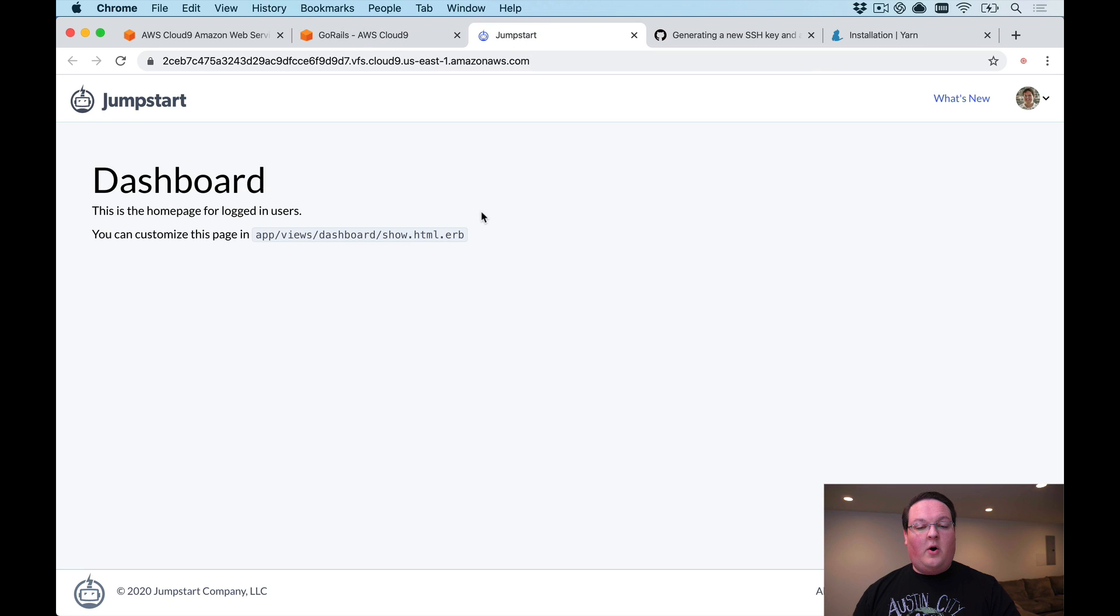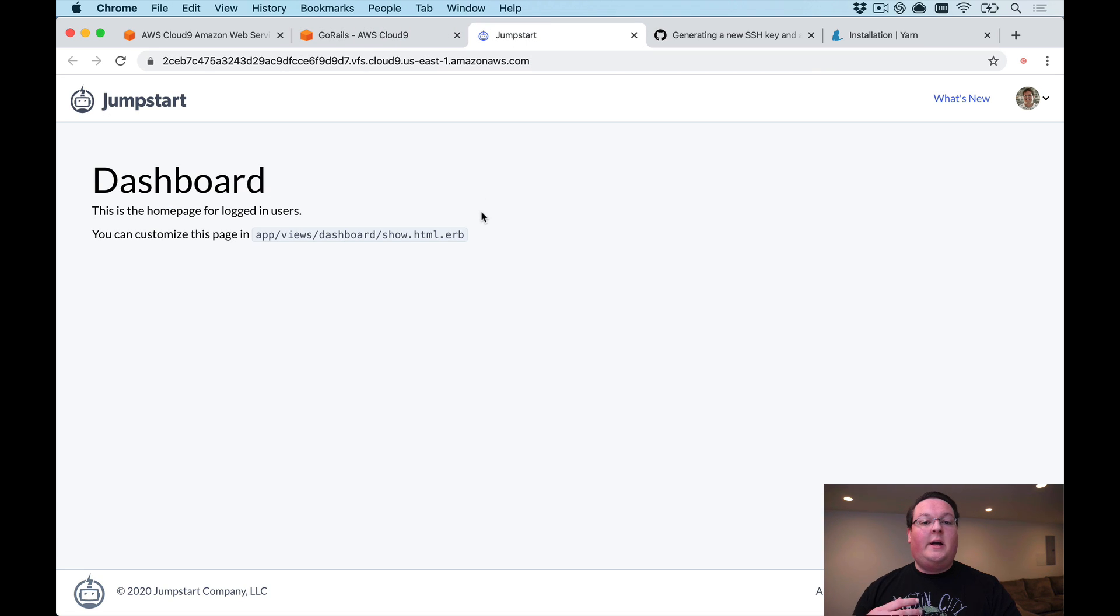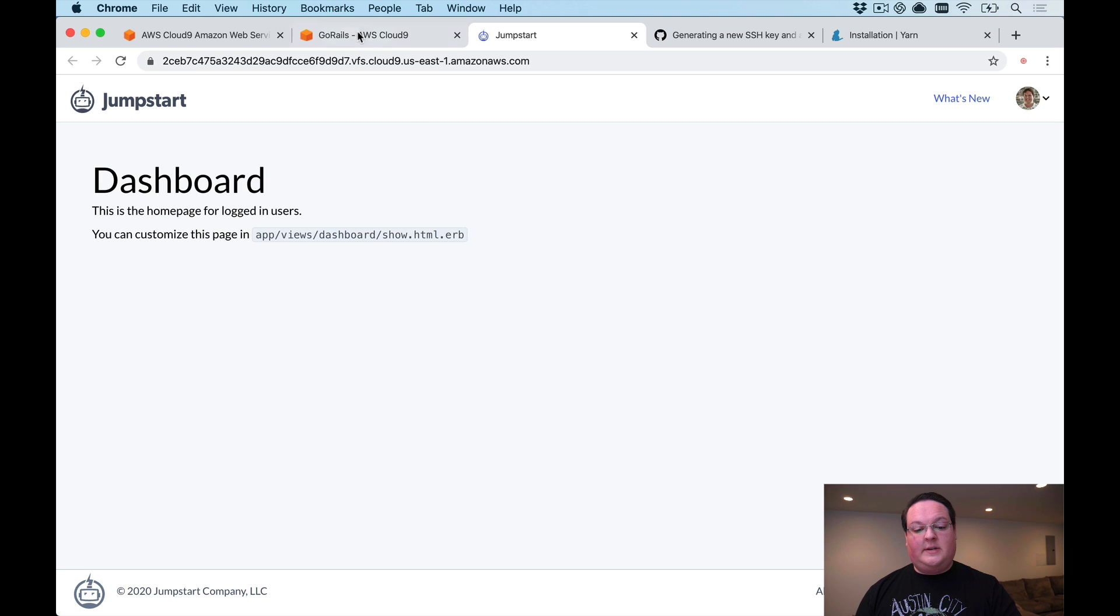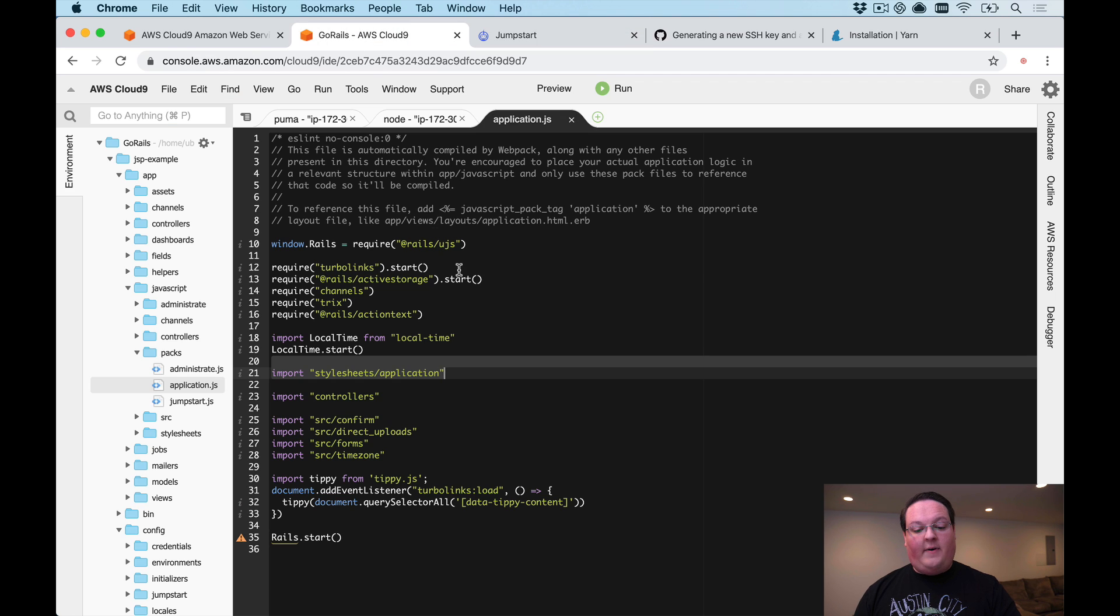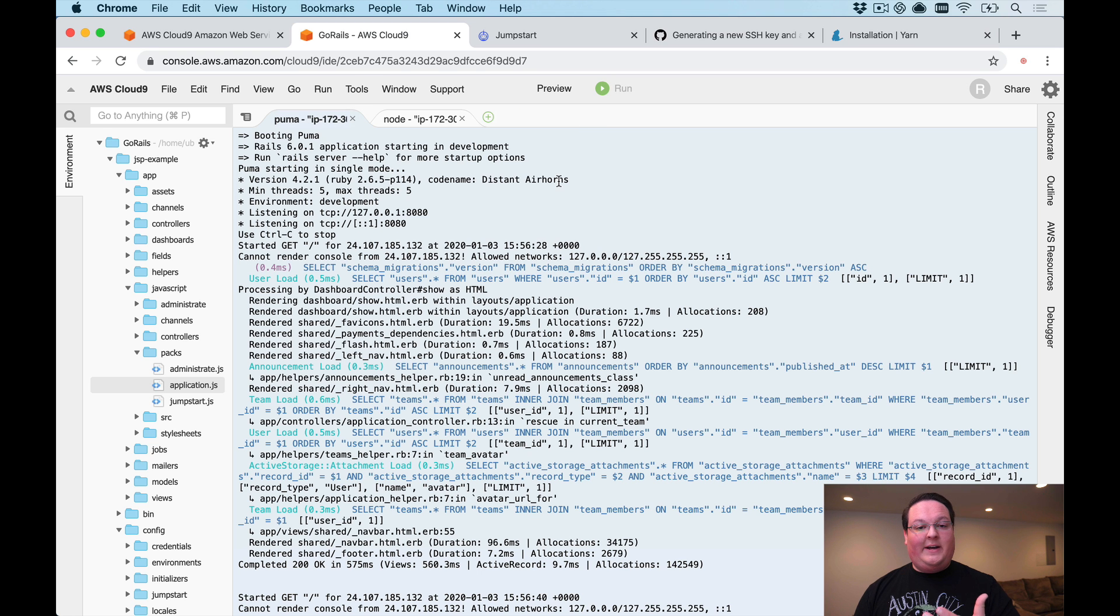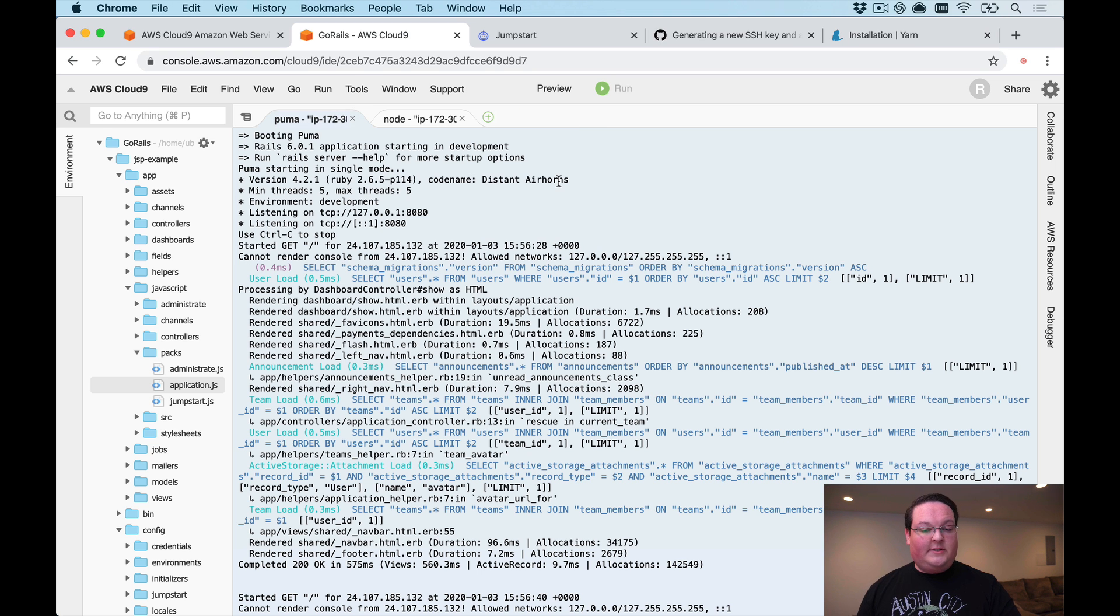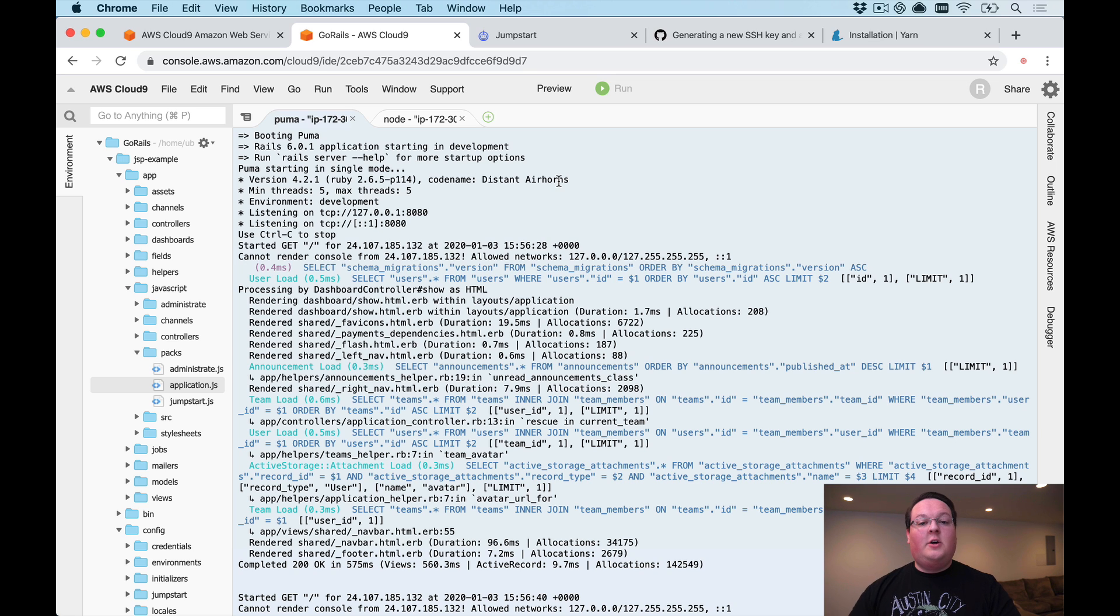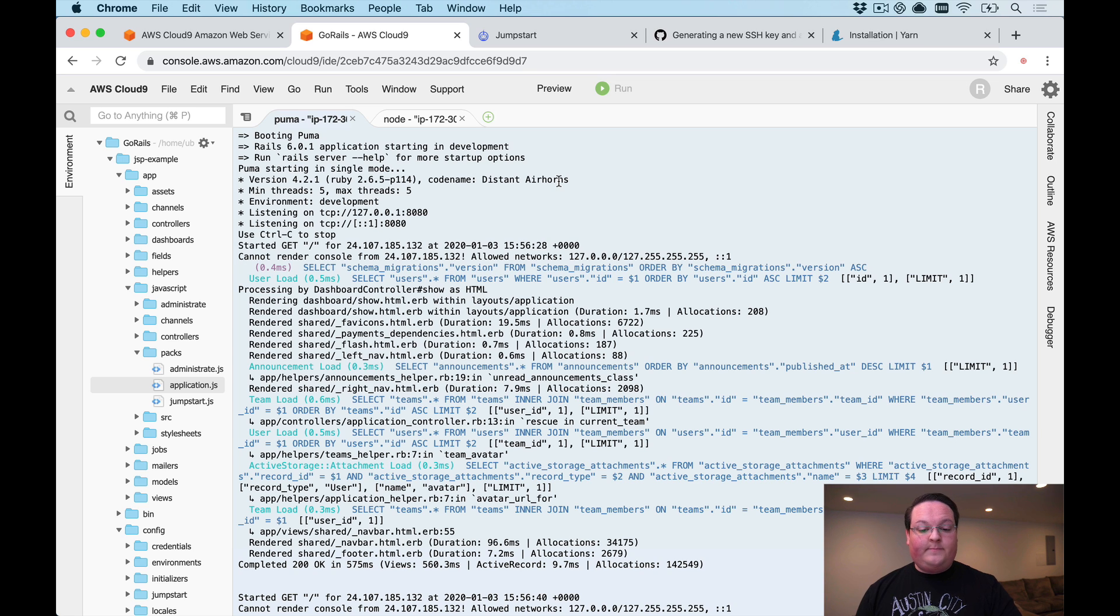If we save that again it will recompile them and this should refresh automatically right up here. Our webpack dev server is working correctly, it's triggering changes over the websocket whenever it sees a file change on our system. This is all working now as you would have it in a local environment.